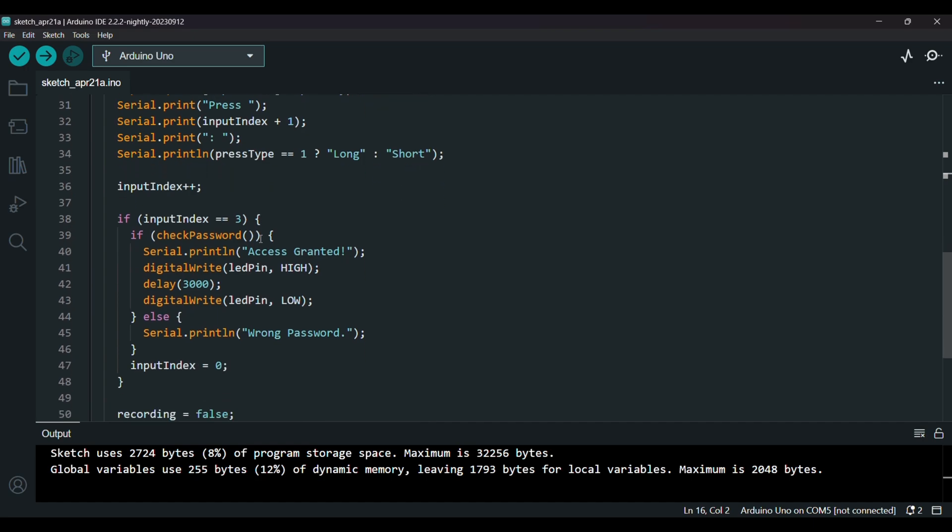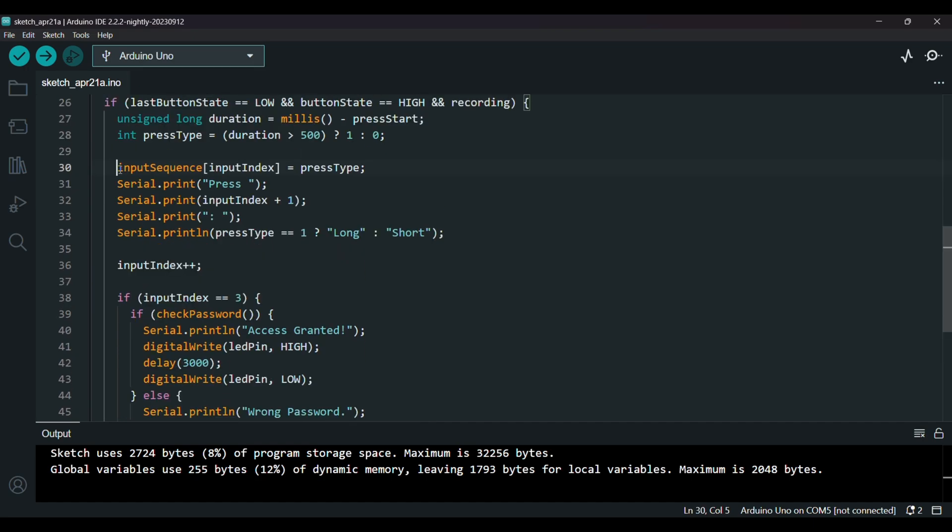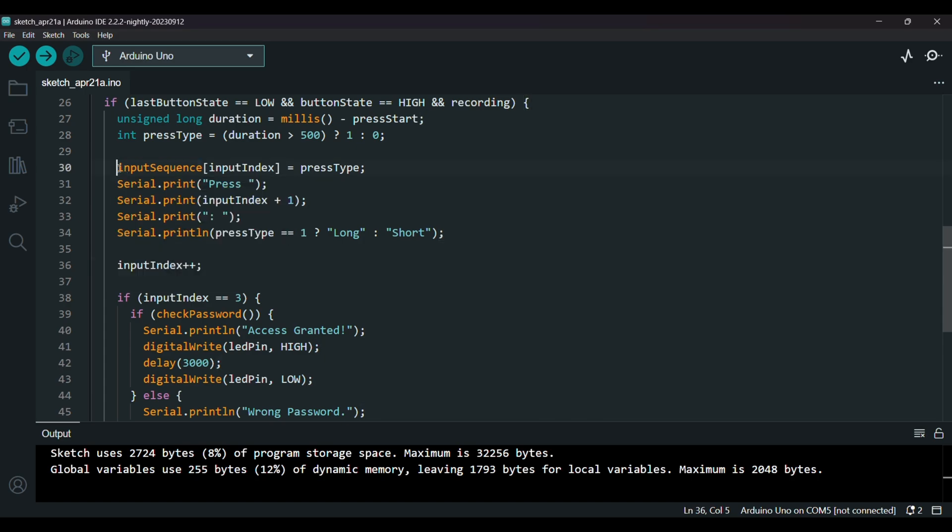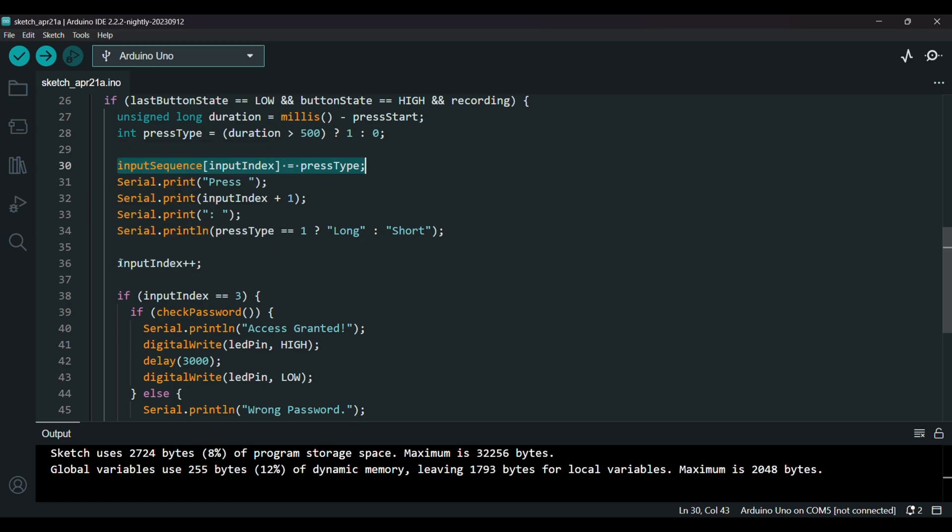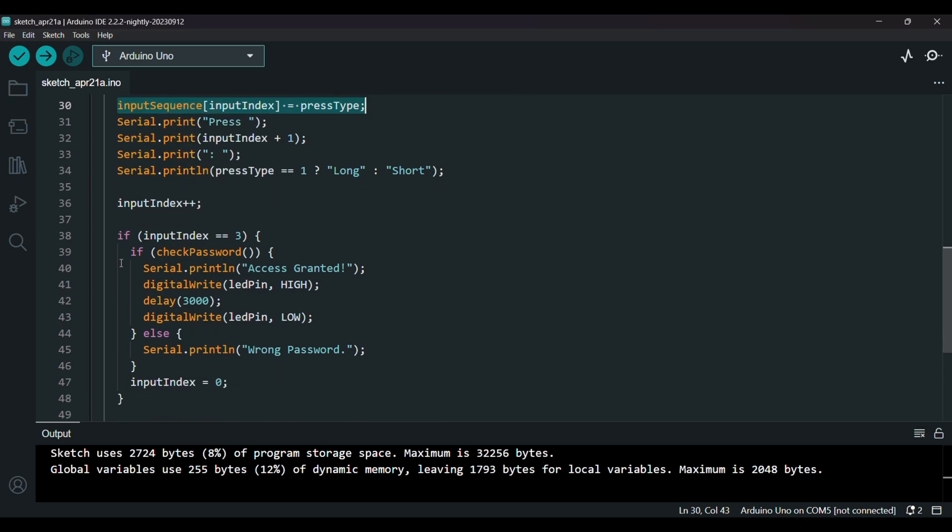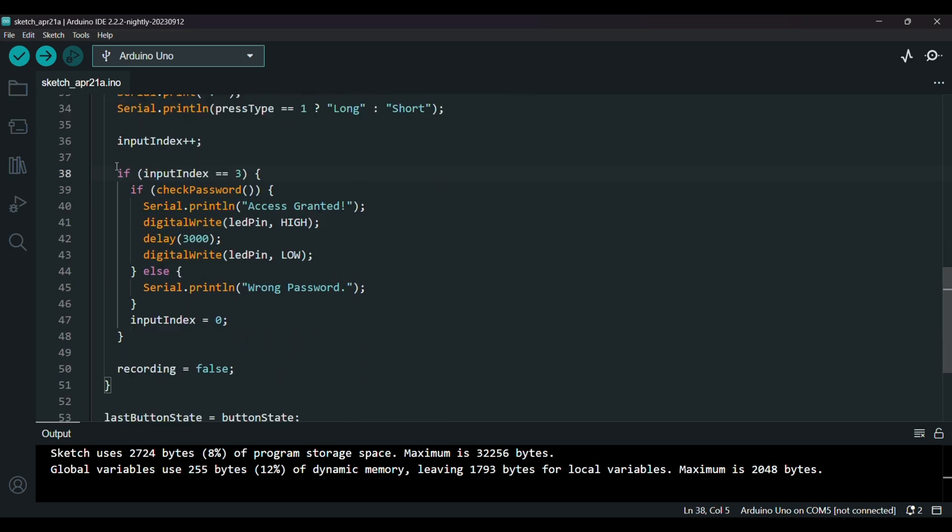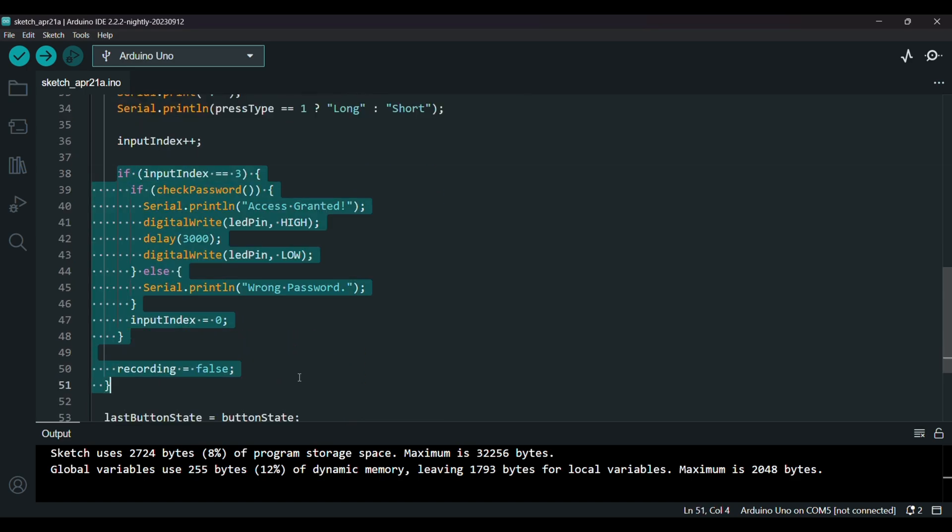And next we have the input sequence and input index, where we store the result in the input sequence array and move to the next input. And in this if condition, once we get three presses, we check if it matches the password.